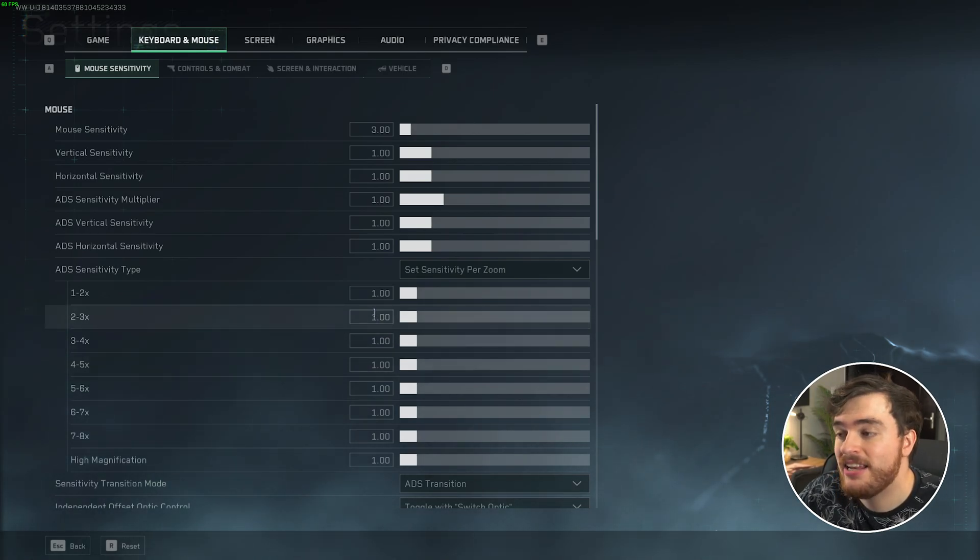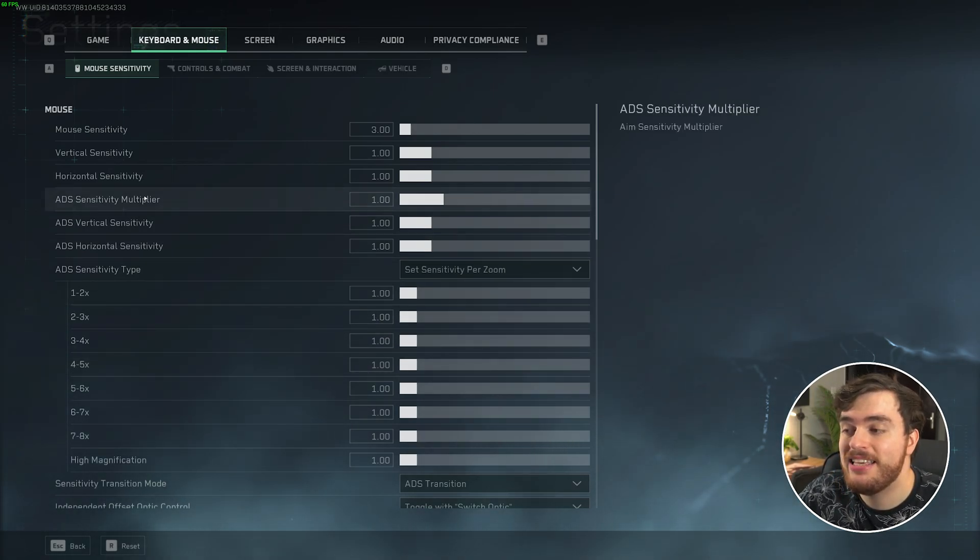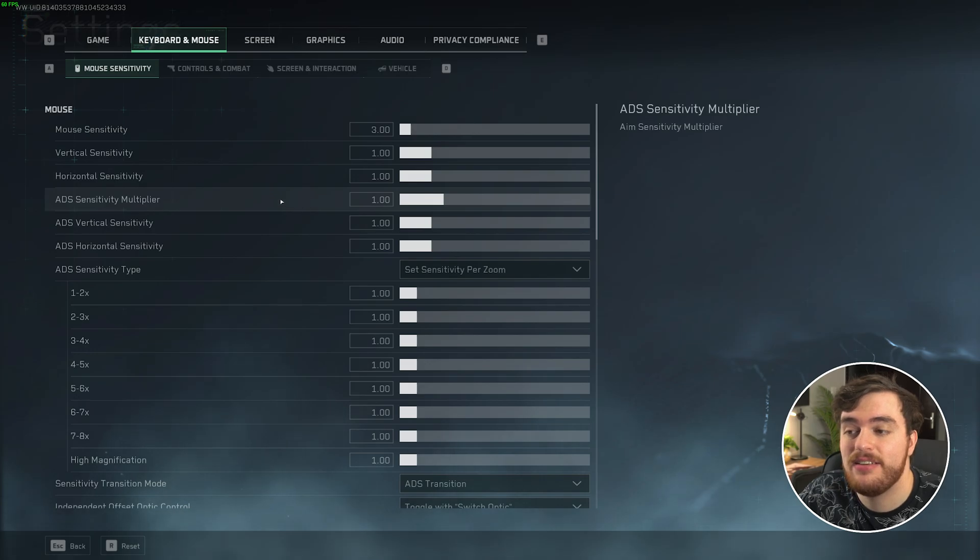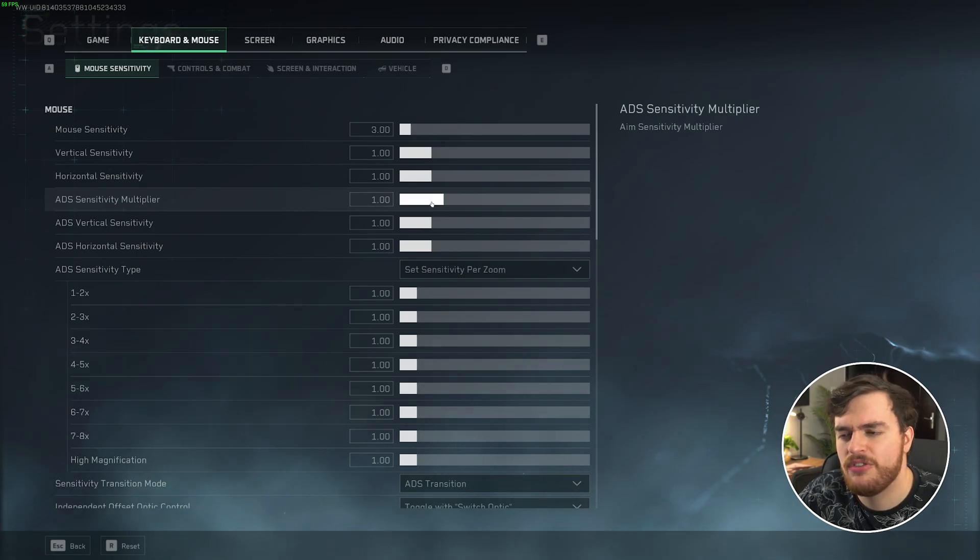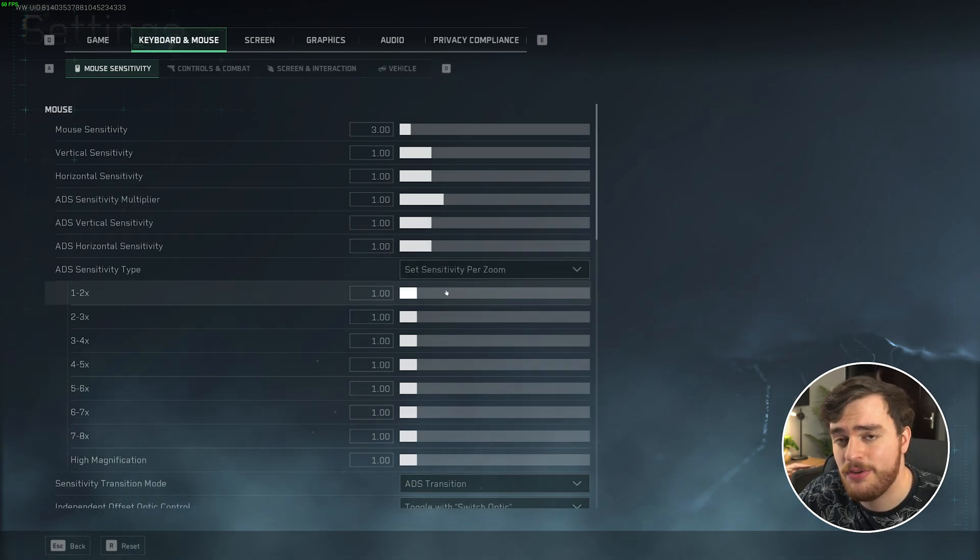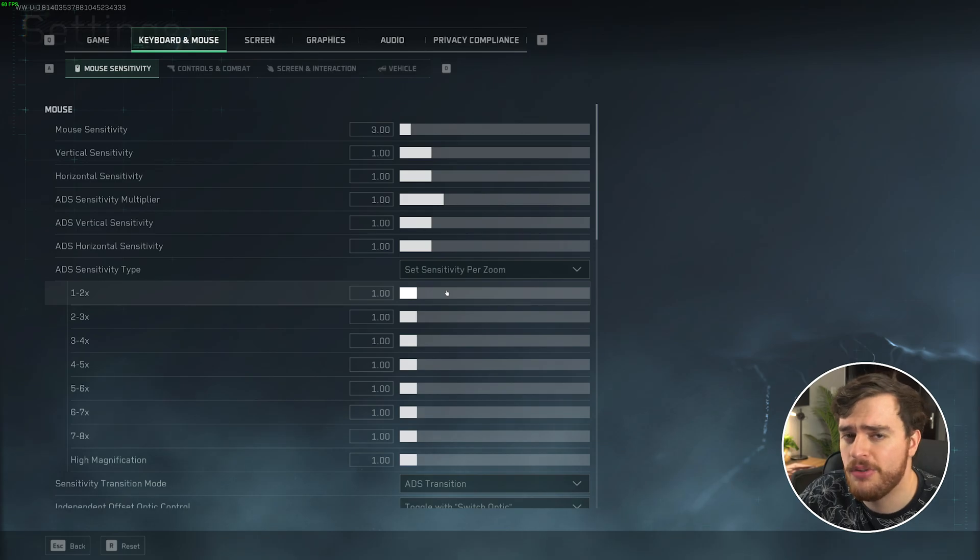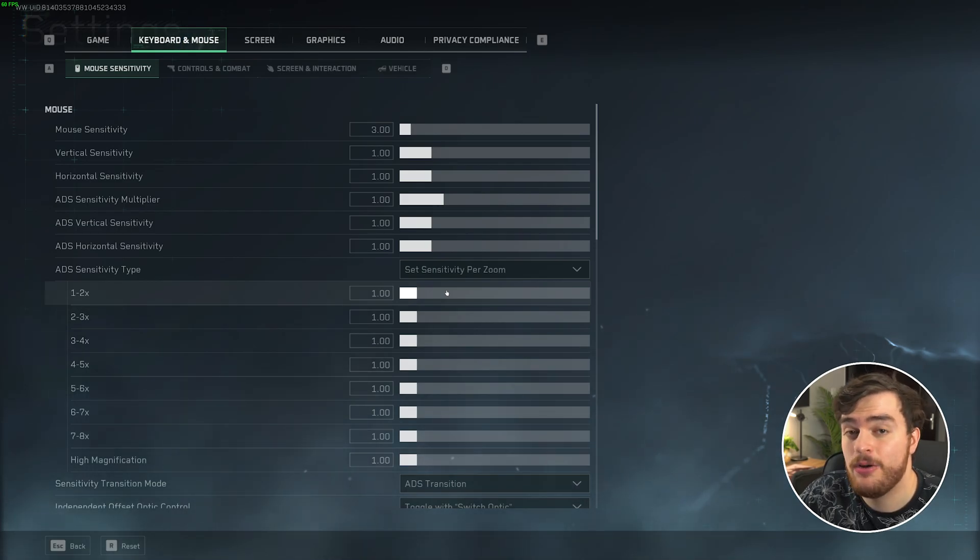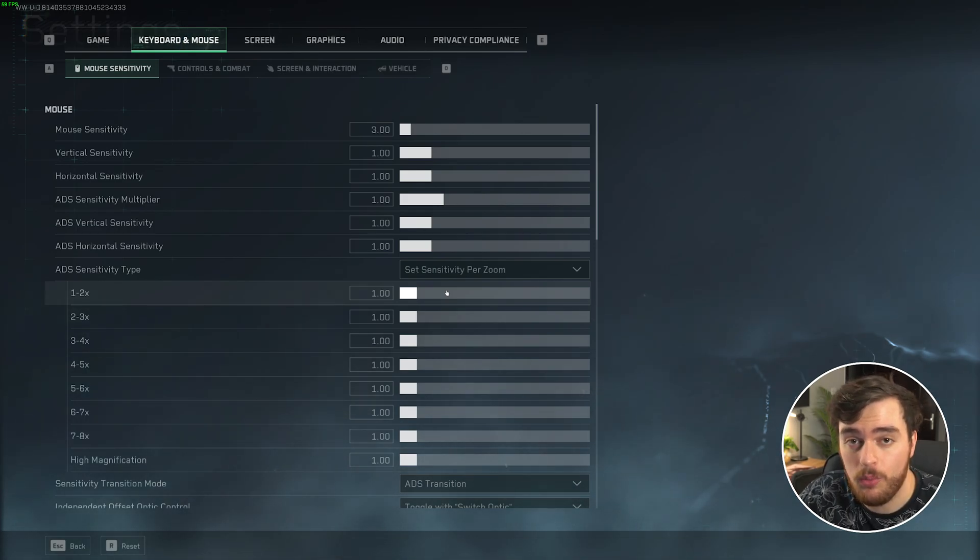Also, on top of that, you can check out the ADS Sensitivity Multiplier, which some people lower to 0.5 instead of doing this. Both of those work in their own individual way.